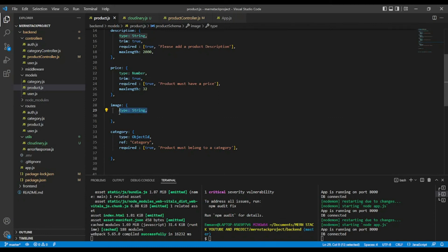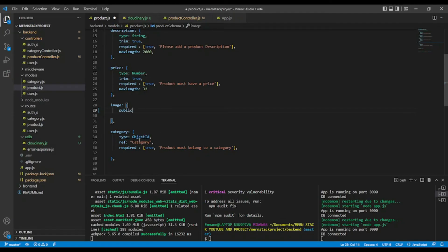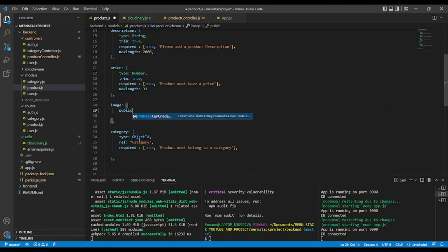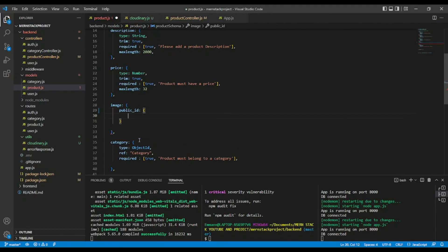first of all, a public ID. That will be, this will be a string.